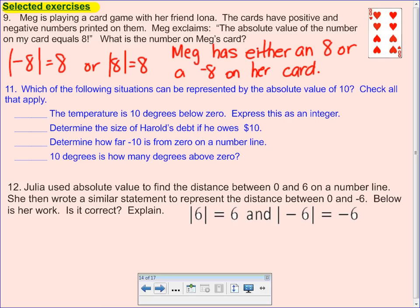Which of the following situations can be represented by the absolute value of ten? The temperature is ten degrees below zero — write that as an integer. Can you write that as the absolute value of ten? No, because it's asking for the integer, not the distance or absolute value. The size of Harold's debt if he owes ten dollars — can that be represented by the absolute value of ten? Yes. How far negative ten is from zero on a number line — can that be represented by the absolute value of ten? Yes. Ten degrees above zero — is that the absolute value of ten? Yes.